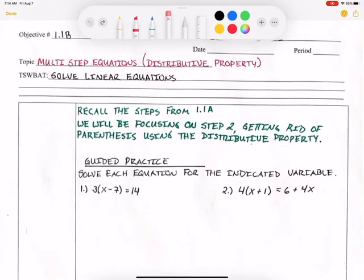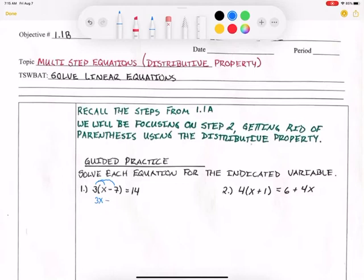We're going to start off with Example 1. The directions are: solve each equation for the indicated variable. So we're still solving for x — we're trying to get x by itself. I have to get rid of the parentheses. To do that, I'm going to distribute 3, which means I'm going to multiply 3 times x and 3 times negative 7. So 3 times x is 3x, and 3 times negative 7 is negative 21, and it still equals 14.